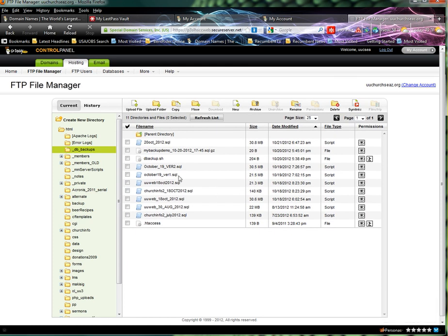You'll see the backups right here. Church Info is the other database. You really don't need to back that up, but I do every once in a while. So that is pretty much how you do backup.